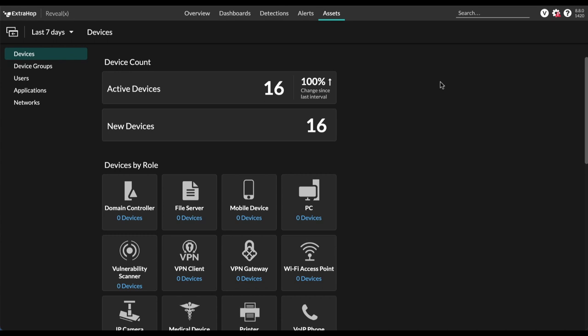When combined with ExtraHop packet sensors, this new offering provides enhanced security by combining the breadth of flow logs with the deep visibility of packets, unifying everything into a single management pane so you can see your entire attack surface, conduct forensic investigations, and hunt for threats all in one place.